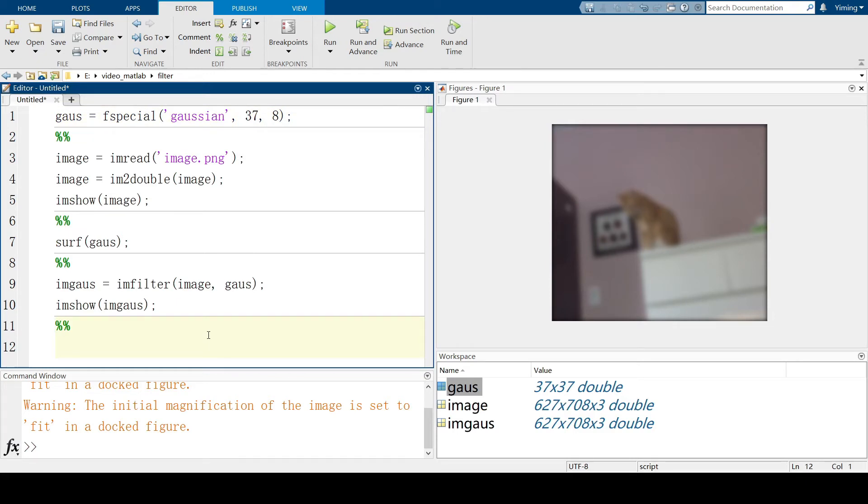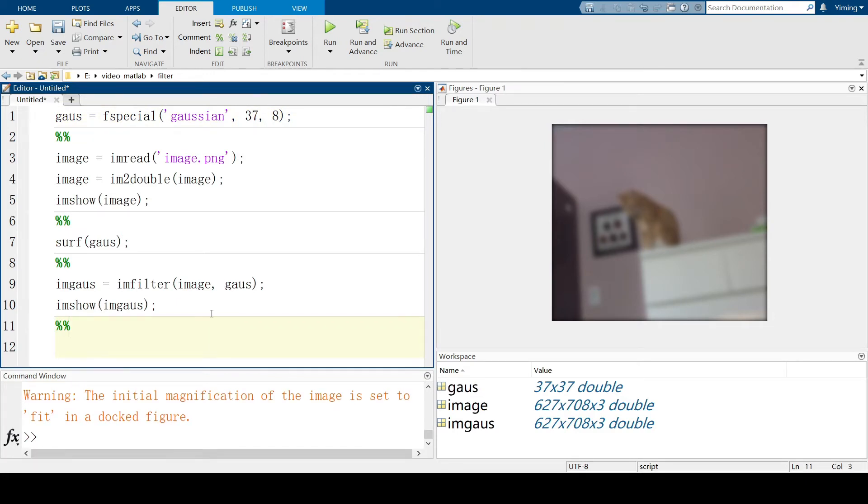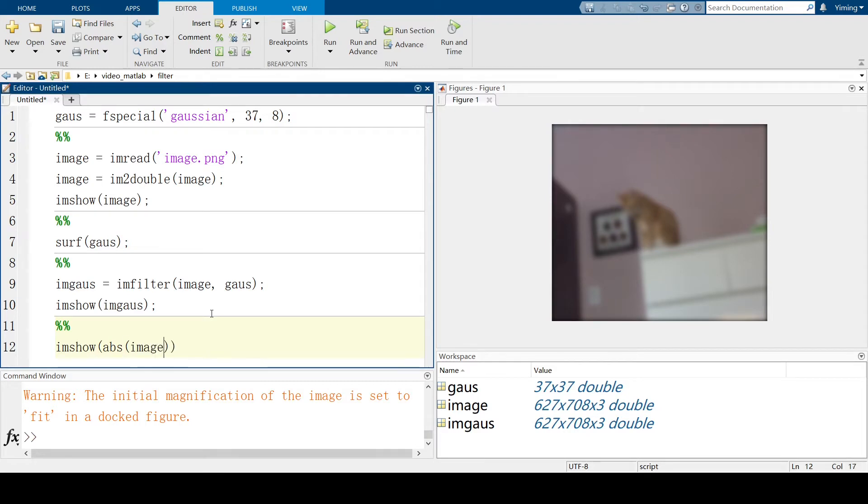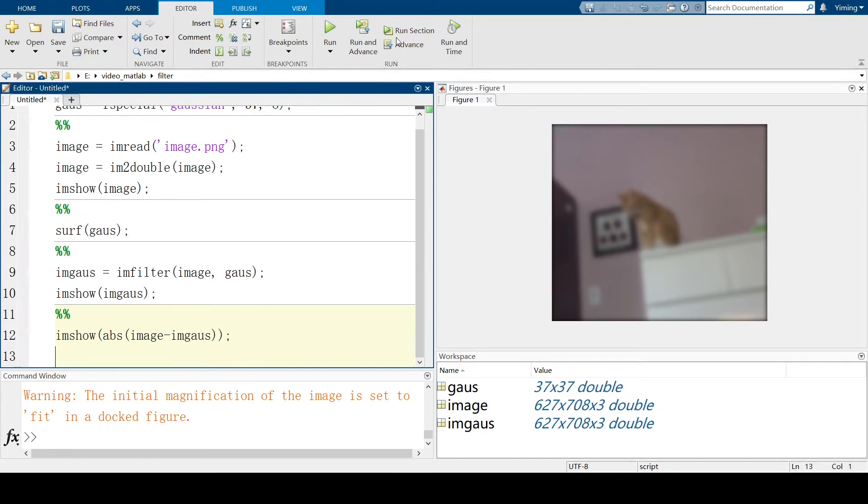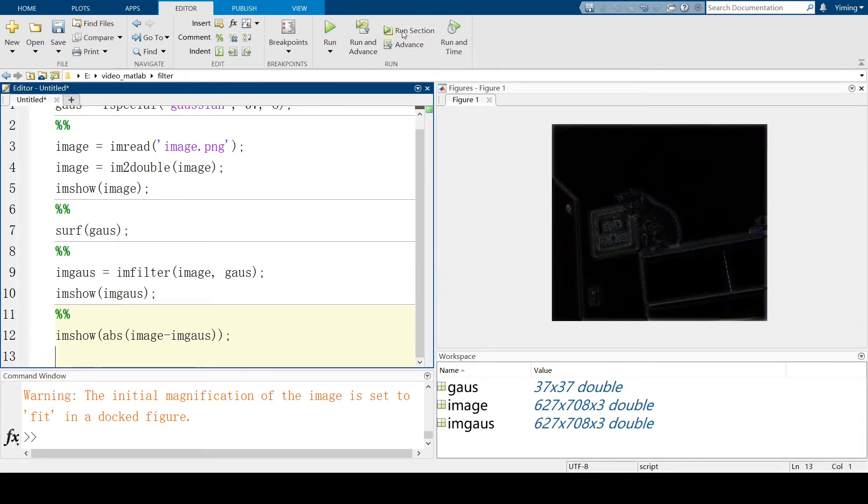First thing, before sharpening, I want to show you this: abs(image - imageGaussian). And let's run this section. Let's see what will happen after we minus this.